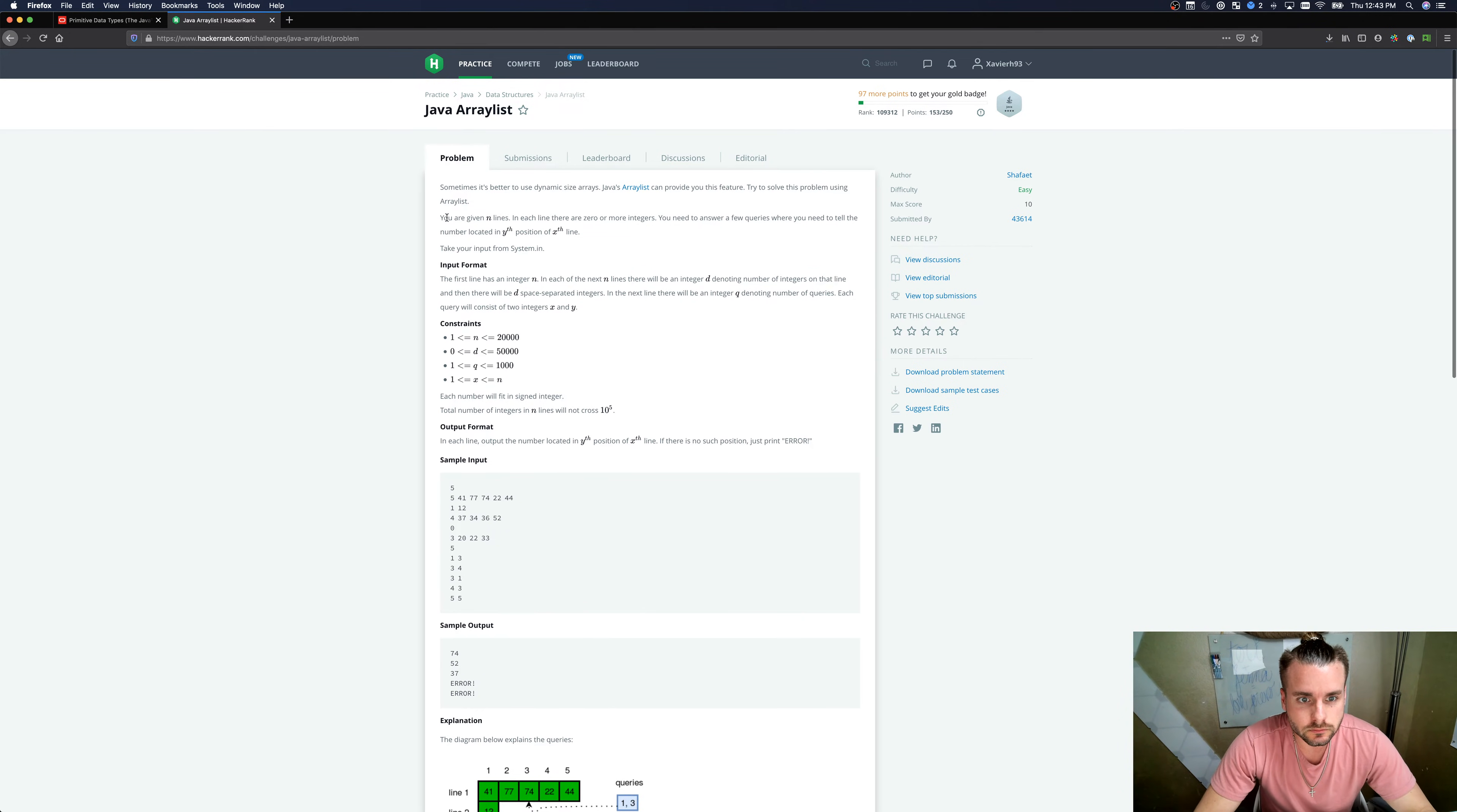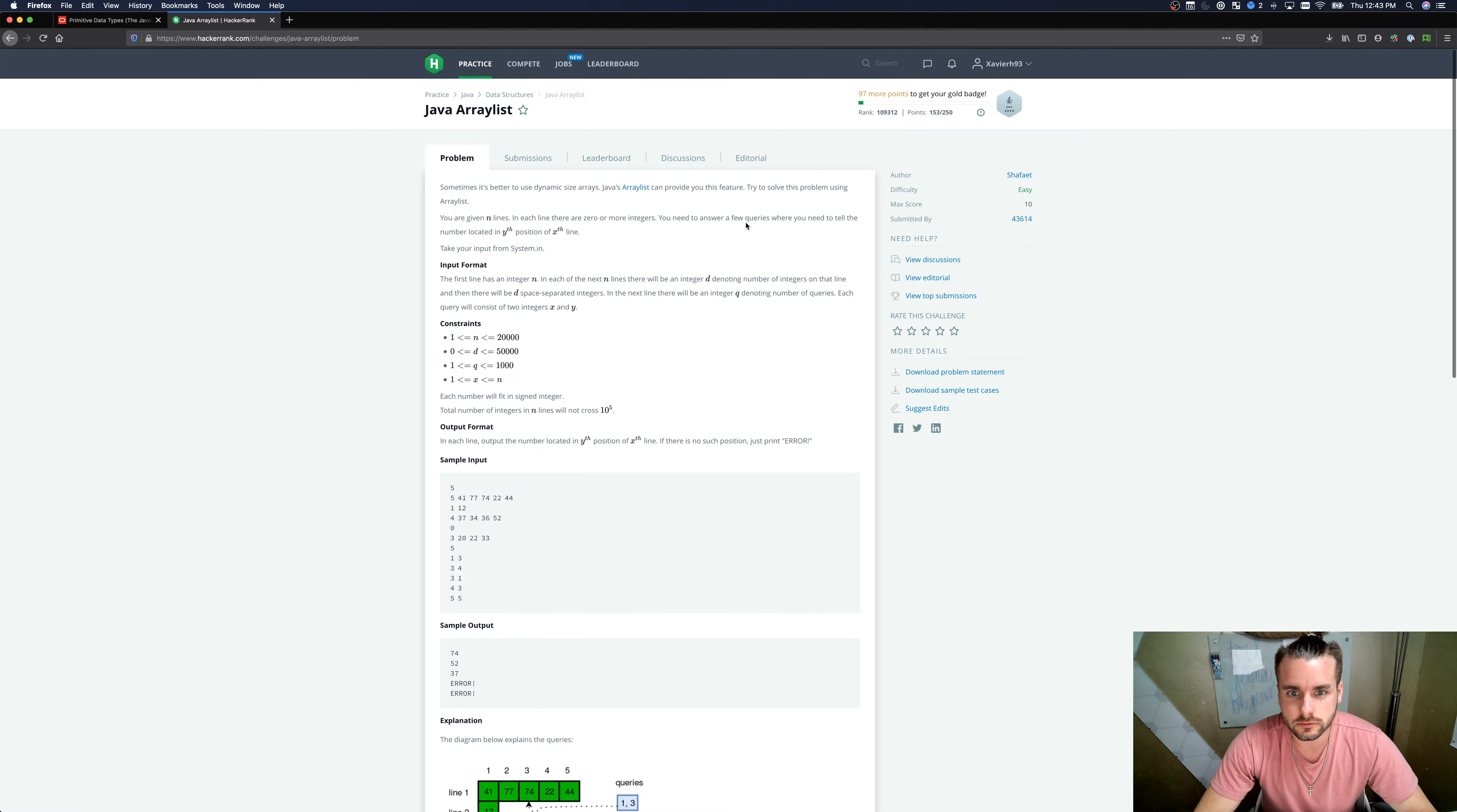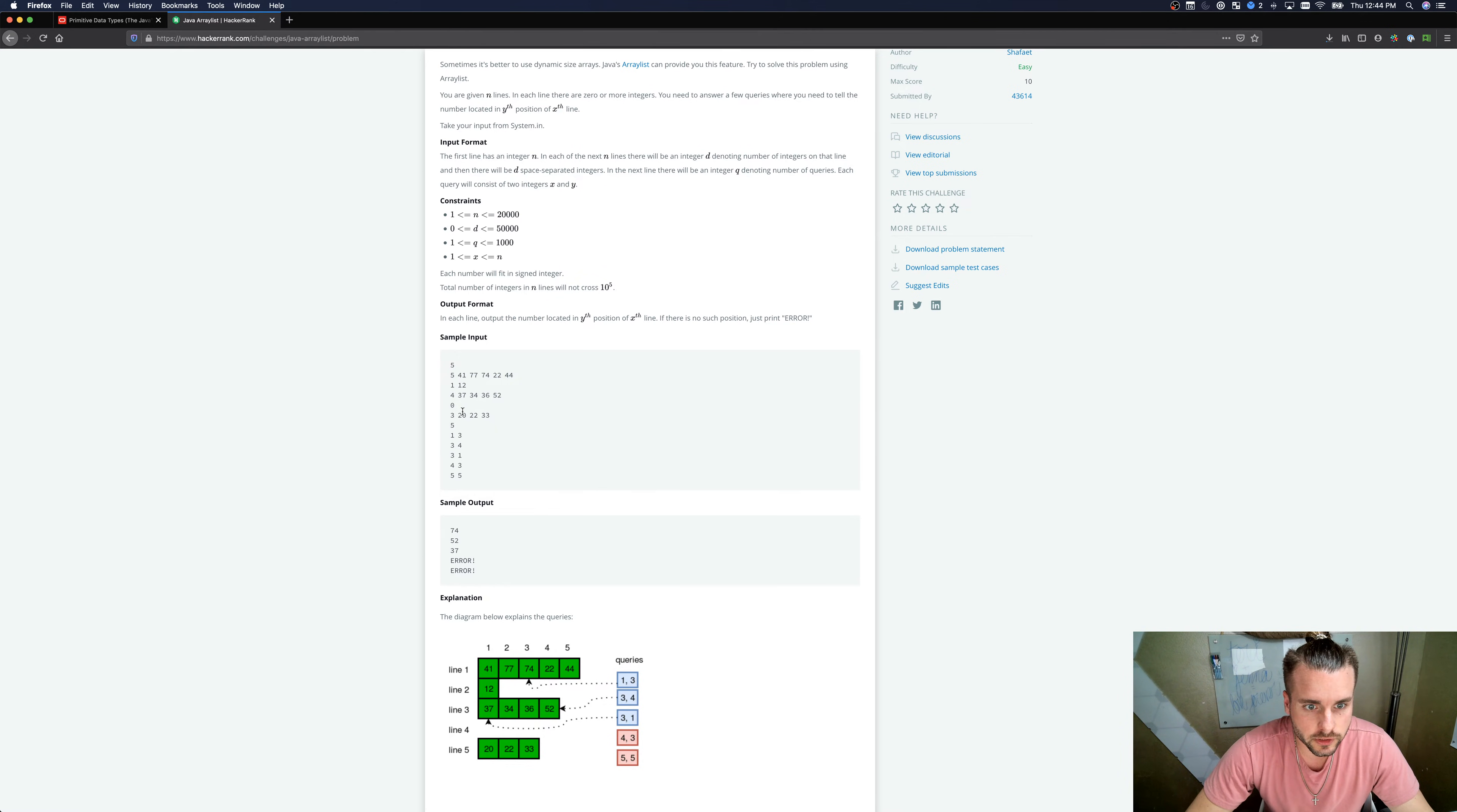It teaches you how to use a Java ArrayList. You are given N lines and in each line there are zero or more integers. You need to answer a few queries where you need to tell the number located in Y's position of X line. The first number in each line is D, which represents how many numbers come after it.